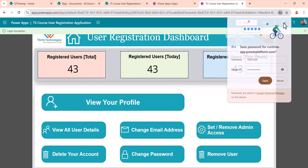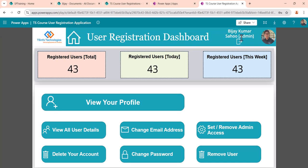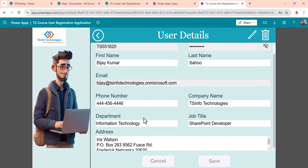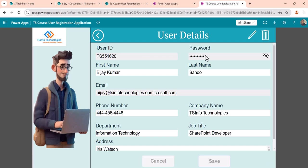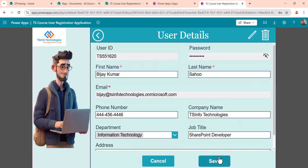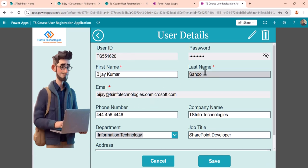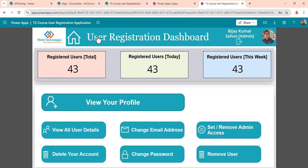I'll log in now — I put in my user ID and password and click Login. You can see the login successful notification and then the dashboard appears. My first name is populating and I can see I am an admin. There is a logout option that takes me back to the login screen. The dashboard shows 43 total users, 43 this week — we added some test data. Clicking 'View Profile' shows all my profile details.